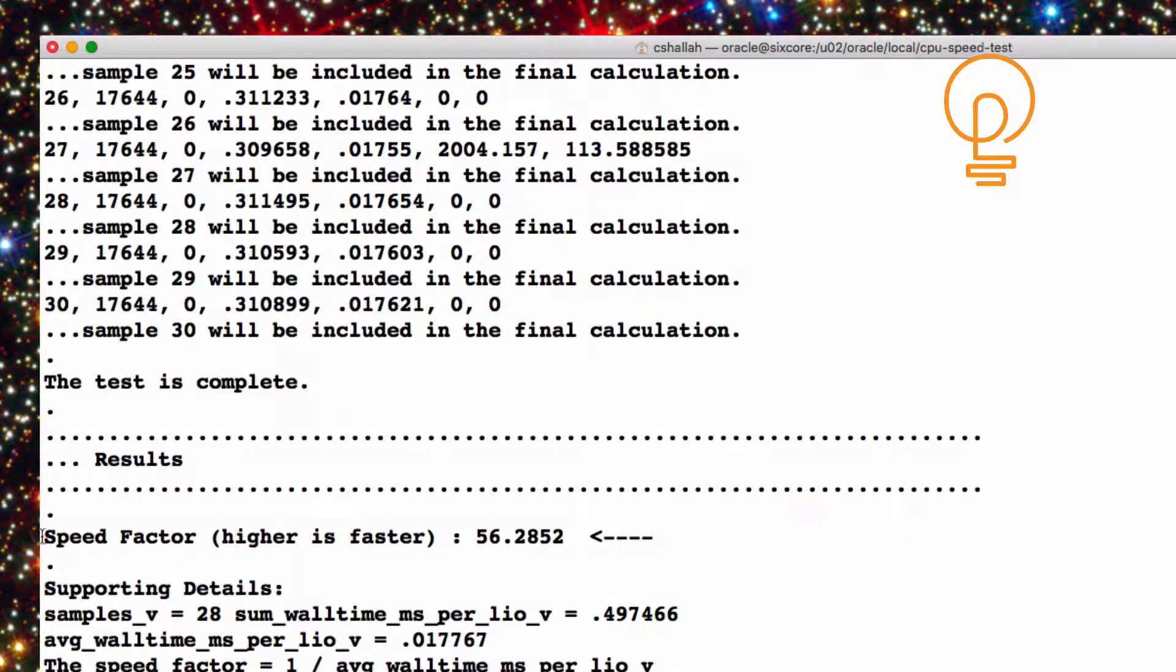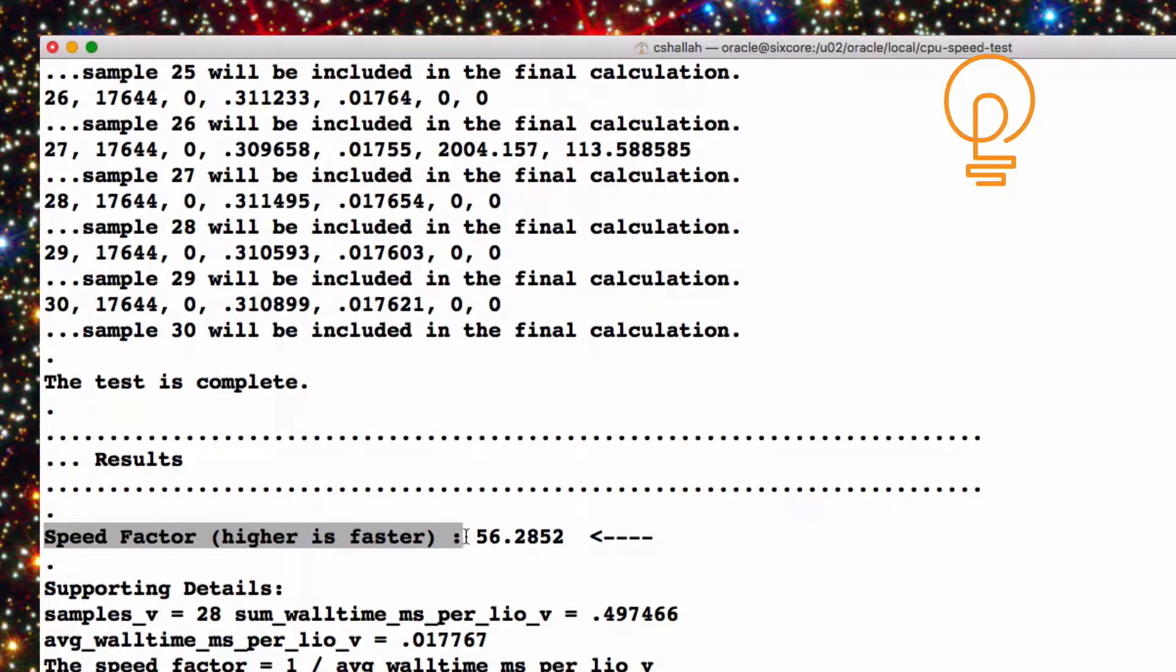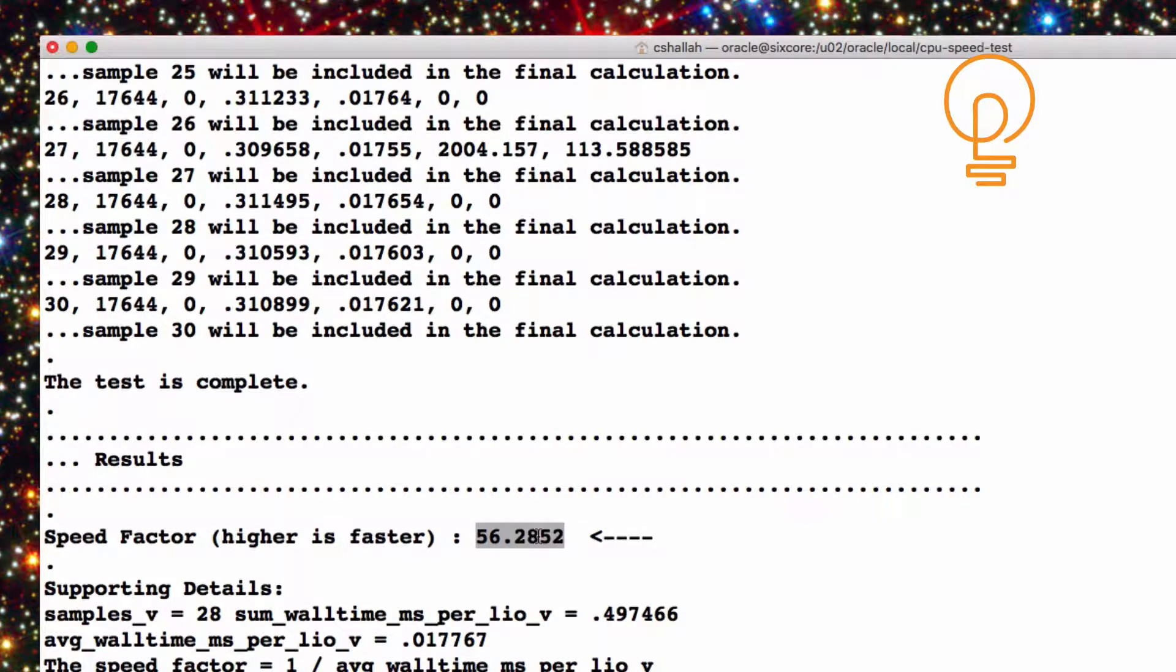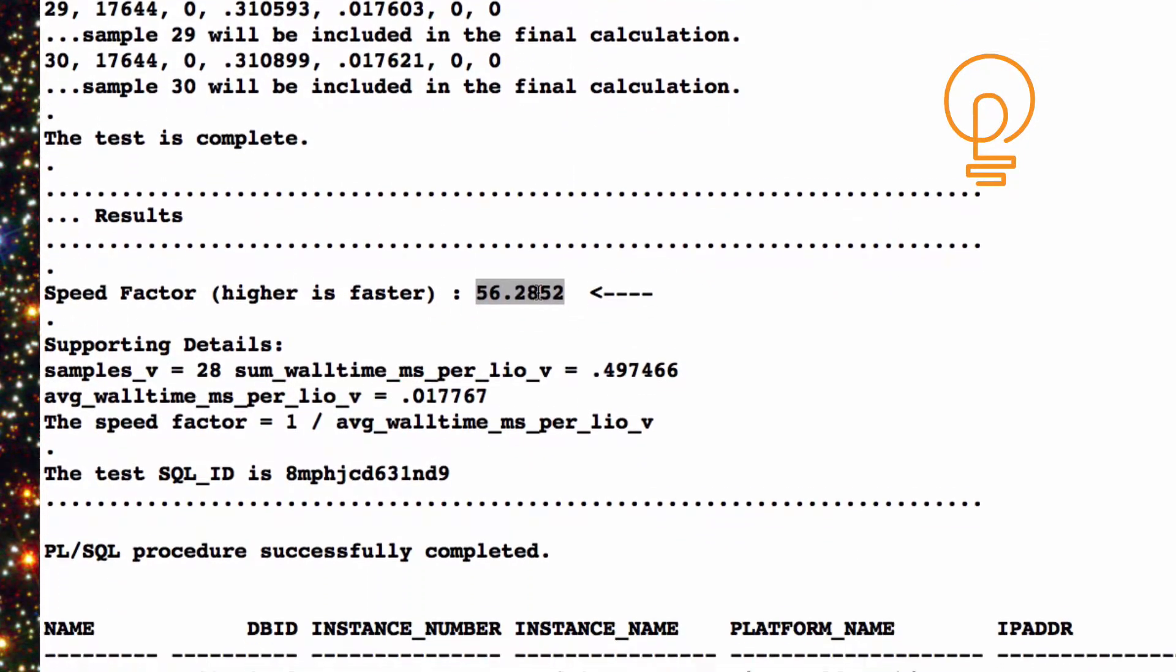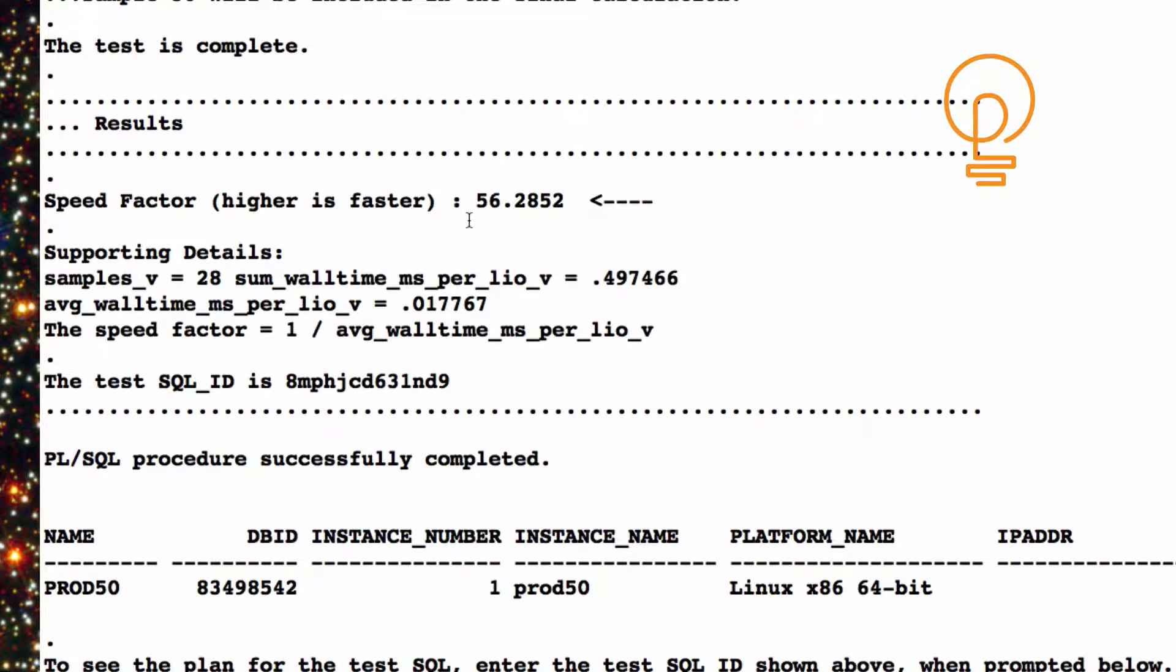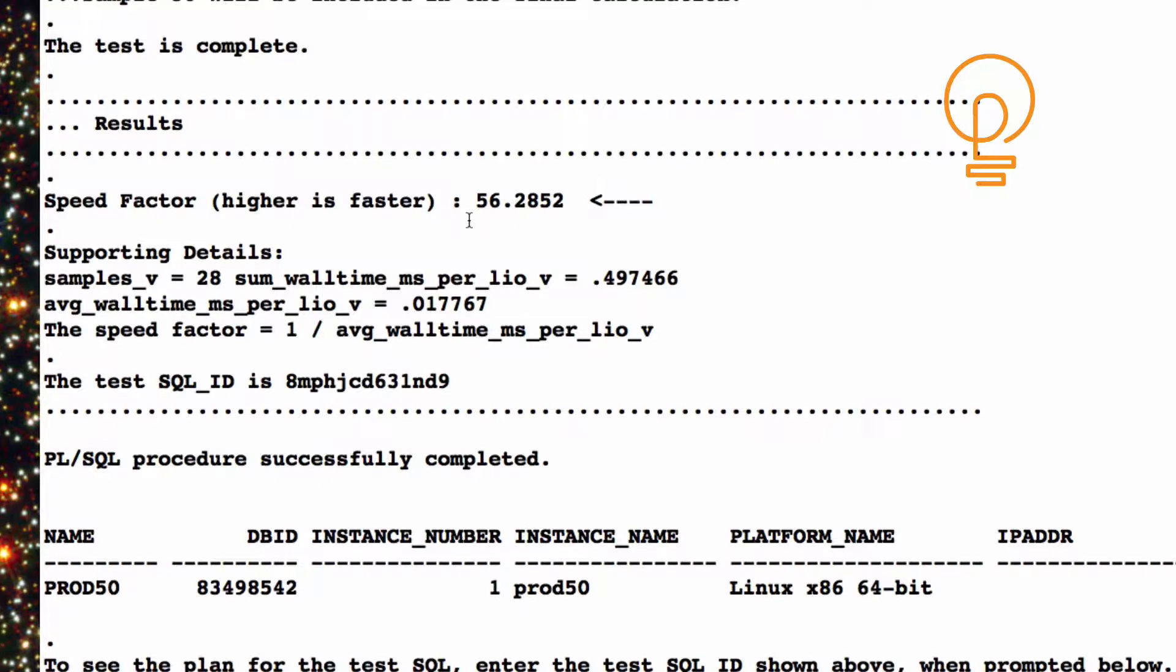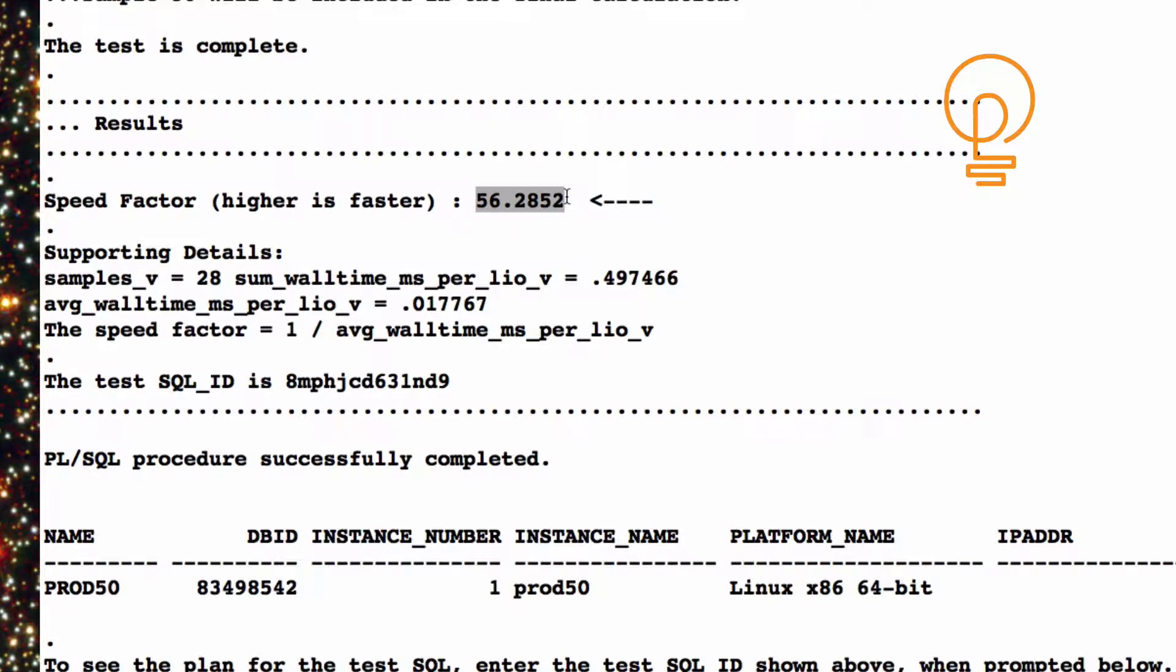The result here is what I call the speed factor. And the higher the number, the faster the CPUs are. So we're going for a higher number right here. So this number is relative. In itself, it doesn't mean anything. So when this is useful is when you compare the speed factor to the speed factor run on another box or another instance. Usually what I'm trying to do is to compare the CPU processing speeds from an Oracle database perspective. So I'm looking for a way to apples to apples compare that, and this is what this number can be used for.